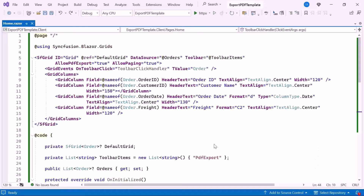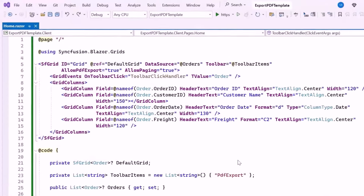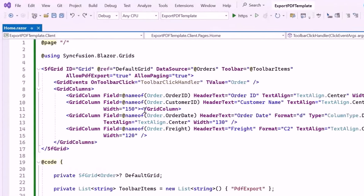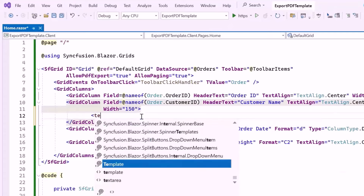First, I will demonstrate how to export the DataGrid with a column template. The PDF export functionality allows you to export grid columns that include images, hyperlinks, and custom text to a PDF document. In this case, I will export grid columns with custom text in the customer name column. To achieve this, within the grid column tag, I define a template tag, which allows custom content to be rendered in each cell of the column.